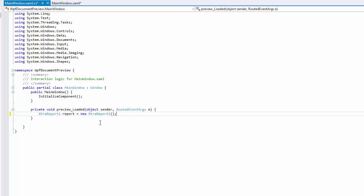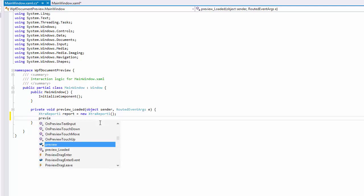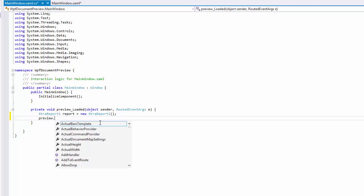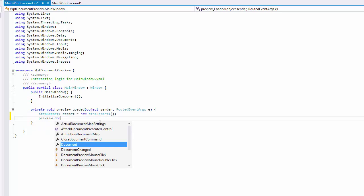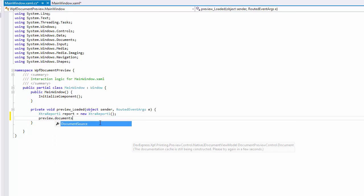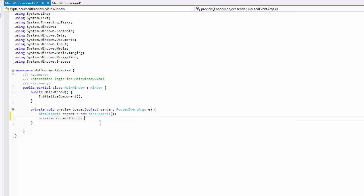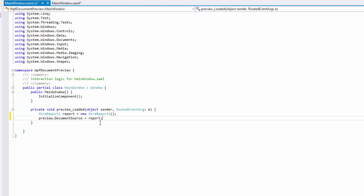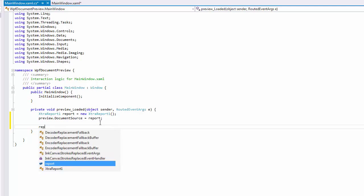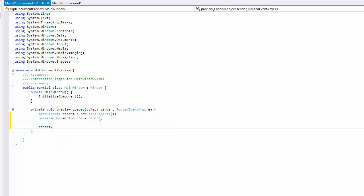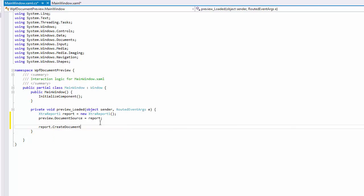The Document Preview Control supports various kinds of document sources. You can use a report instance, a printing link, a stream containing document data, or a string containing a path to a document file. If you use a report or a printing link as a document source, don't forget to call the document source's CreateDocument method.